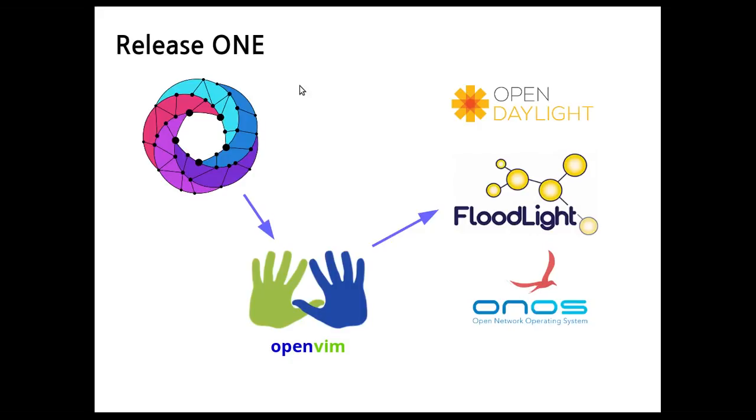In OSM Release 1 we had something similar but it was only functional in the case of OpenVIM. In this release, OSM was requesting to OpenVIM to make a deployment and OpenVIM was able to communicate with SDN controllers and to provide the SDN connectivity, but this was only functional in the case of OpenVIM since it had the capability to talk to the SDN controllers.